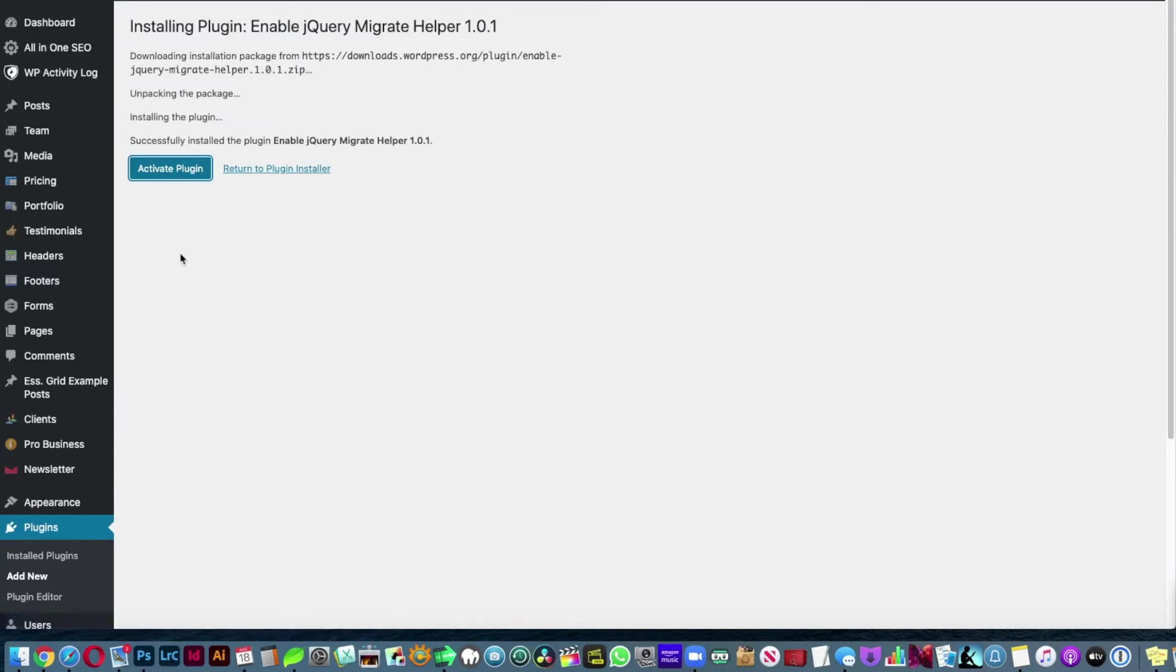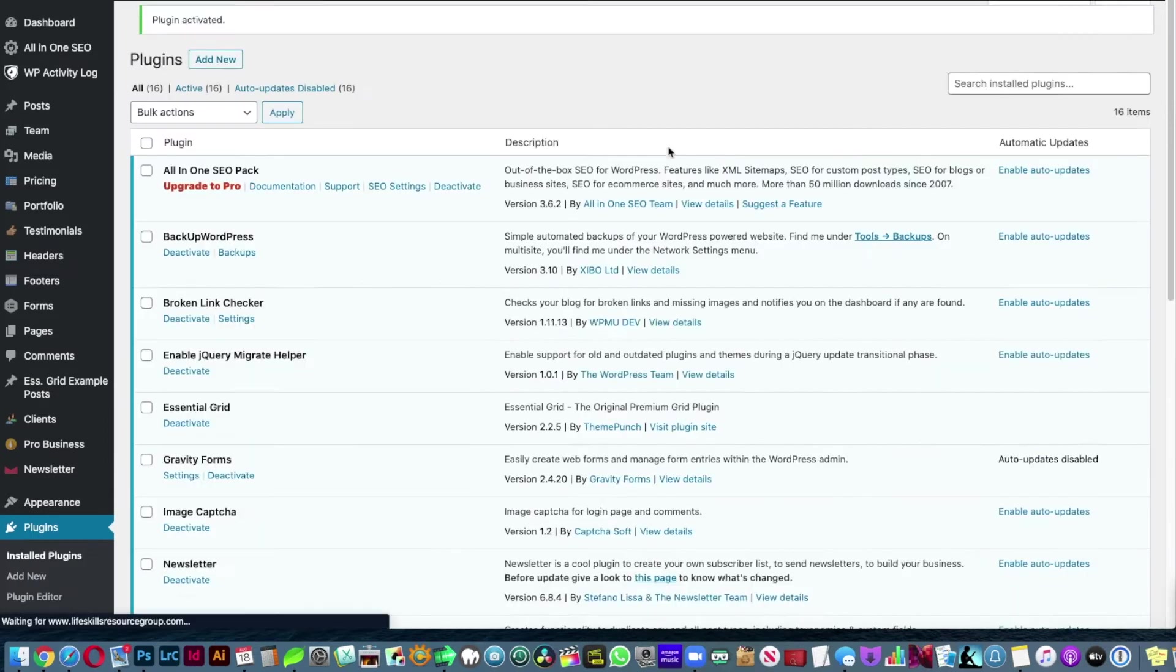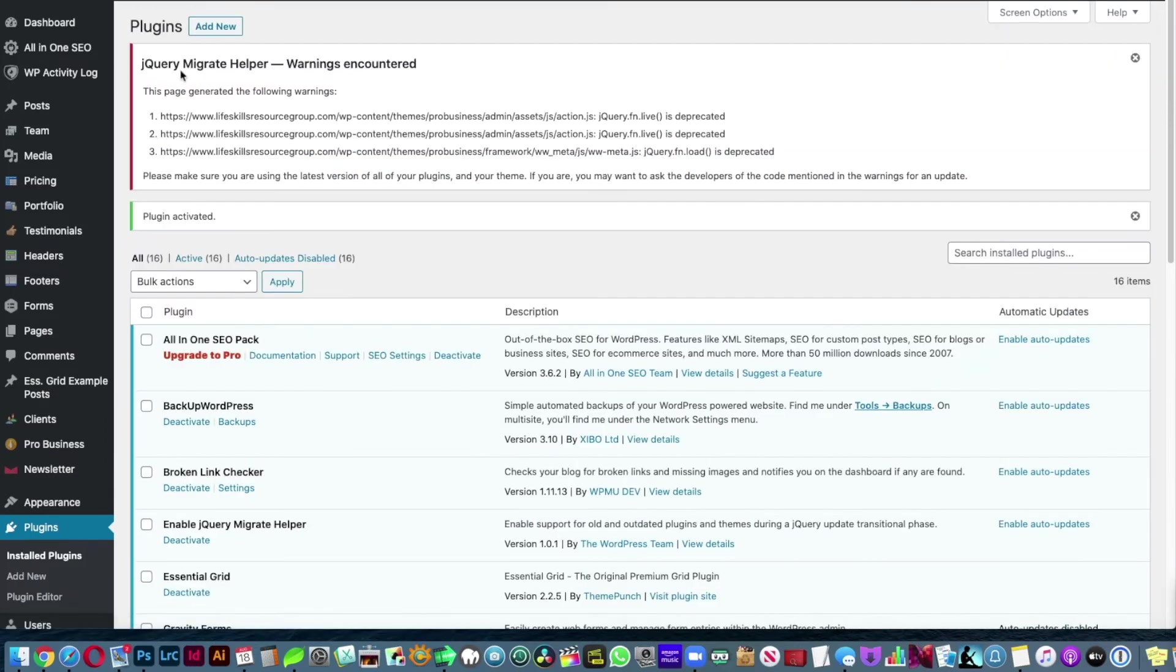Activate that. It will give you some code, some error in the code, but don't worry about it, okay.